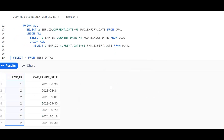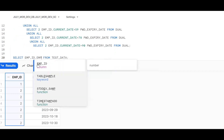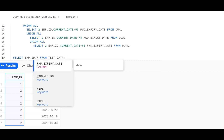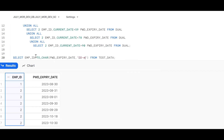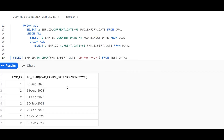Now I want to display the employee ID and password expiry date properly. I use the TO_CHAR function with the format DD-MON-YYYY on the password expiry date column. So we get a nicely formatted output like '30th August'. We should then give it a proper column alias so the heading looks meaningful.